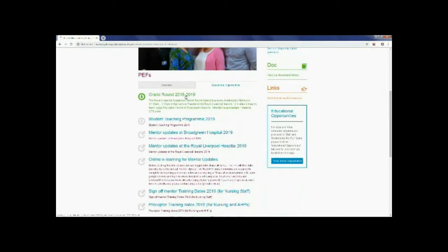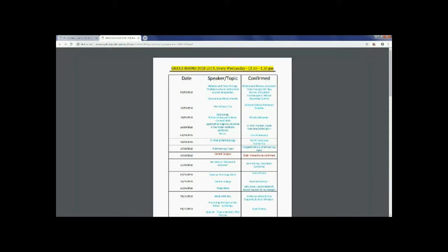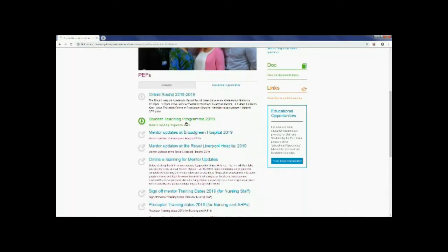As a student we offer many opportunities for our learners here at the Royal and Broad Green. You can attend Grand Round which is education that's run on a weekly basis for staff and students alike. If you click on the link it will bring you through to what's happening in the coming months. So it showcases the date, the topic and who will be presenting. You're very welcome to attend these training sessions.